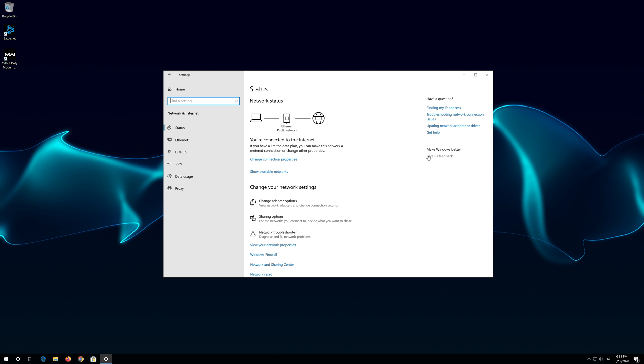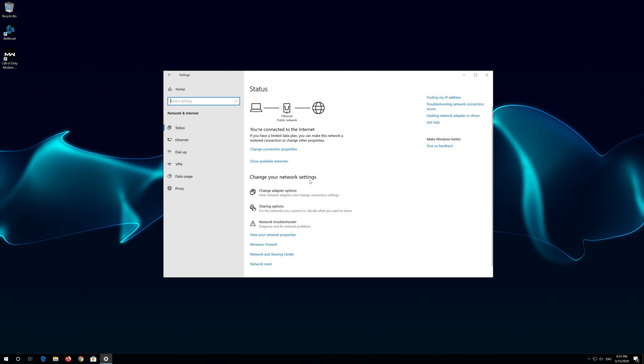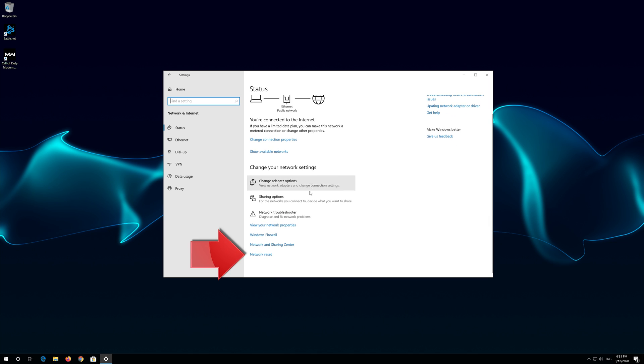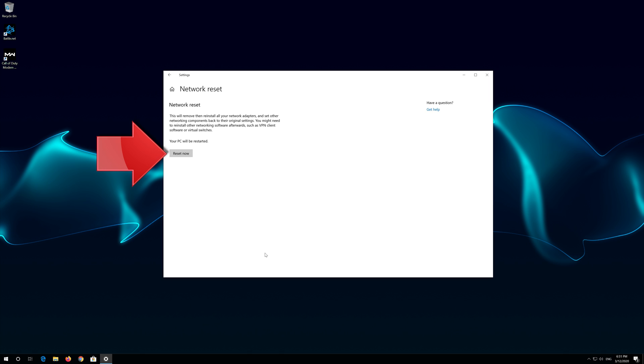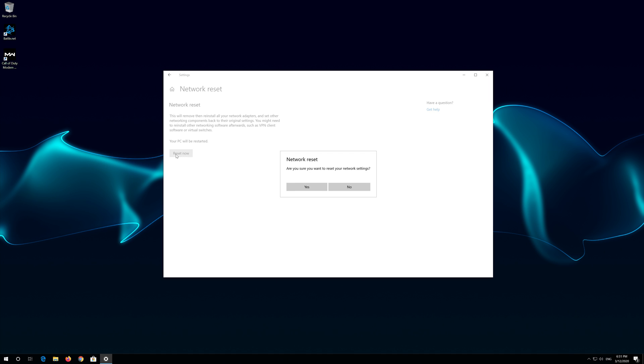Click on Network Reset. Press Reset Now. Press Yes.